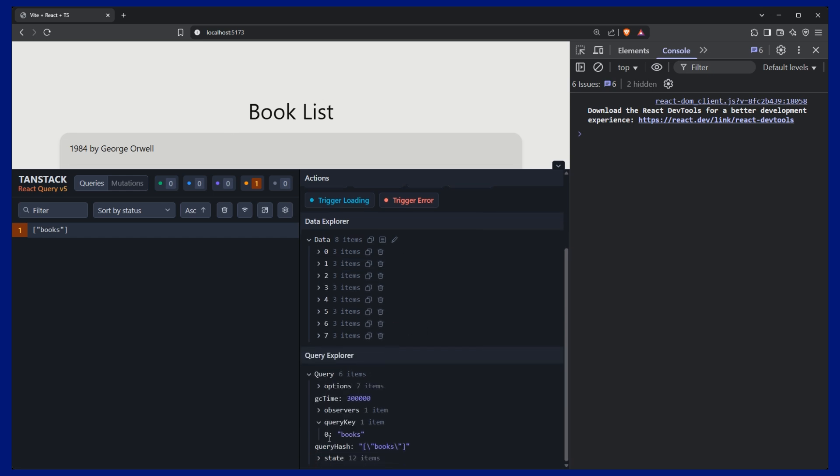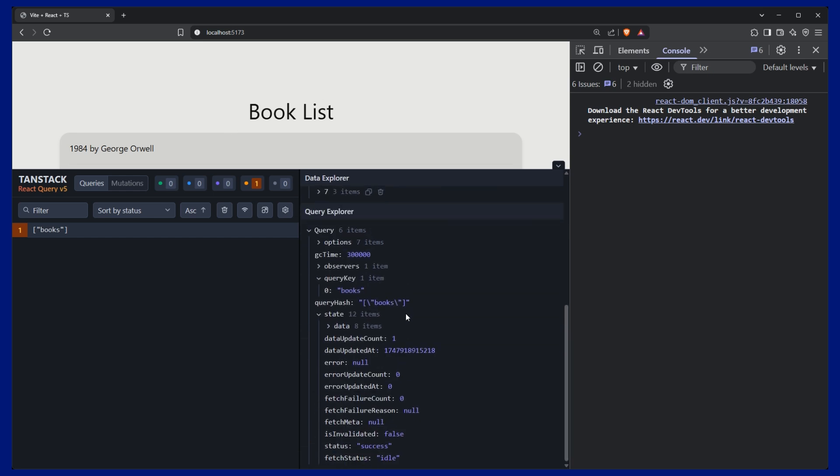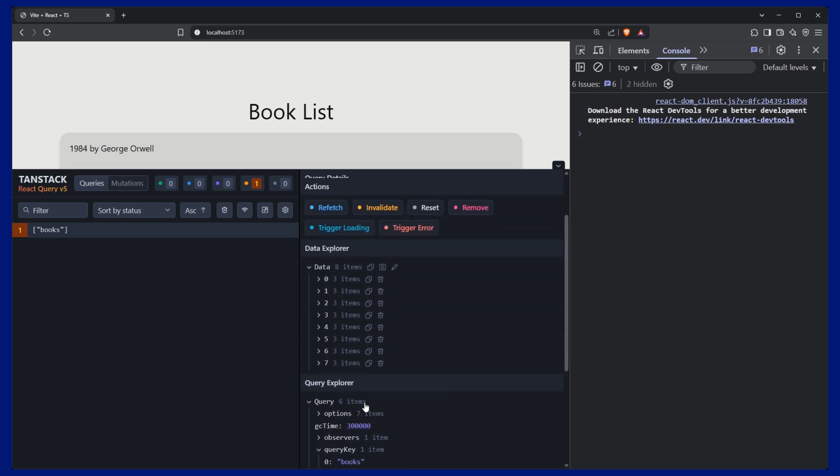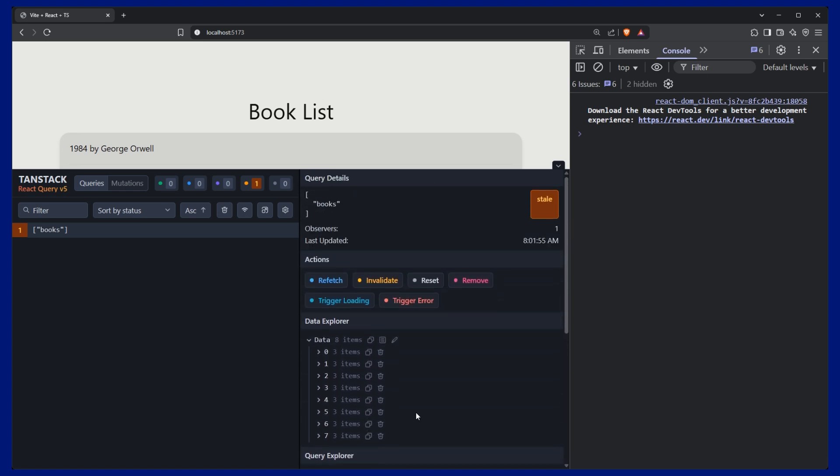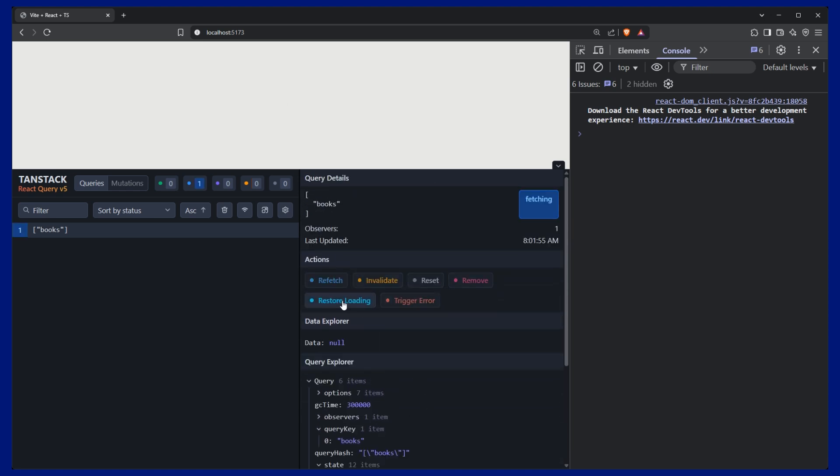And down here, there's even some other information around was there an error, no, number of failed attempts. So a lot of good information in here. And we can even simulate our loading state.